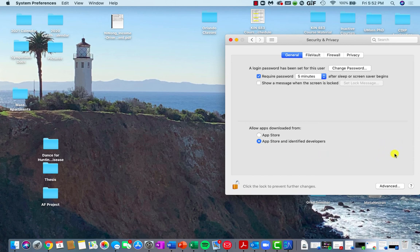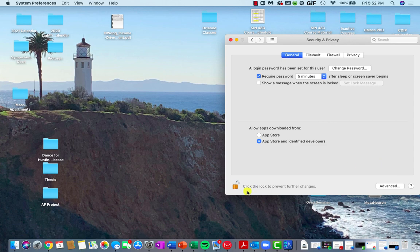It should then give you an option to allow access. And then you should be good to go in launching the program. From there, you can just click on the lock and then you're all set.